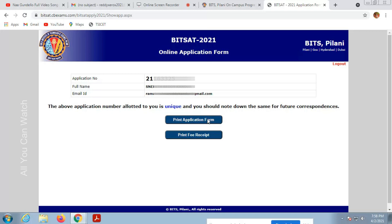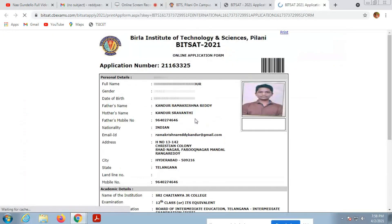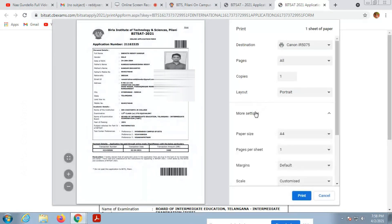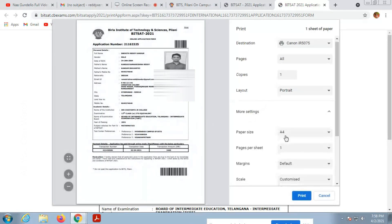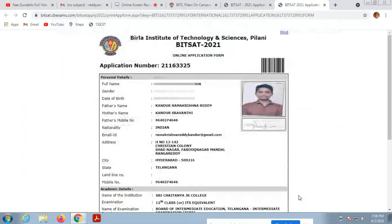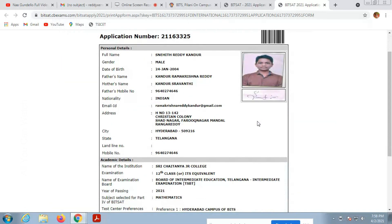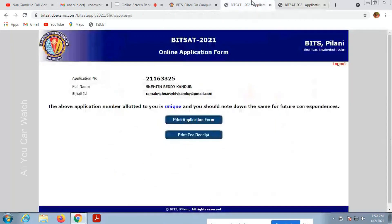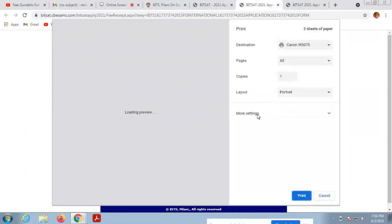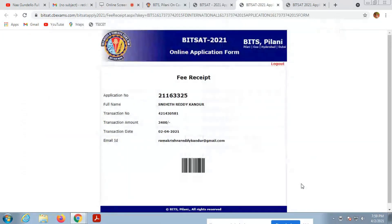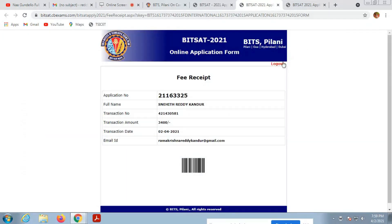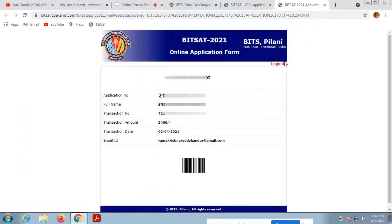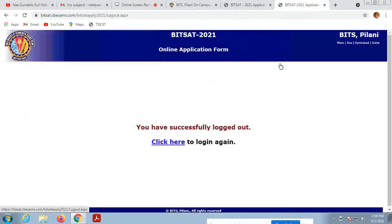You have to print your application form. Print the fees receipt for future use. This is the application form. Print it, take a print for future use, you need it. You can also print online payment details or download it and send it to your email ID or store it anywhere else.